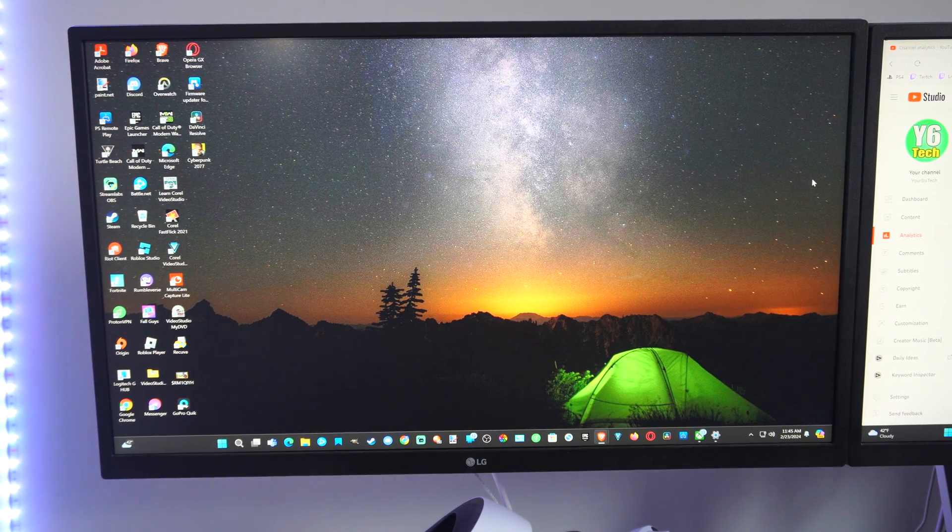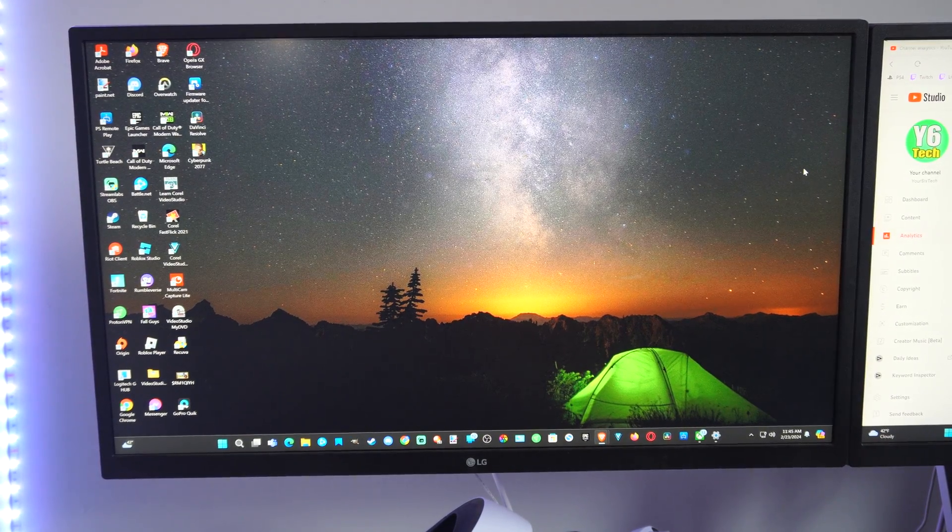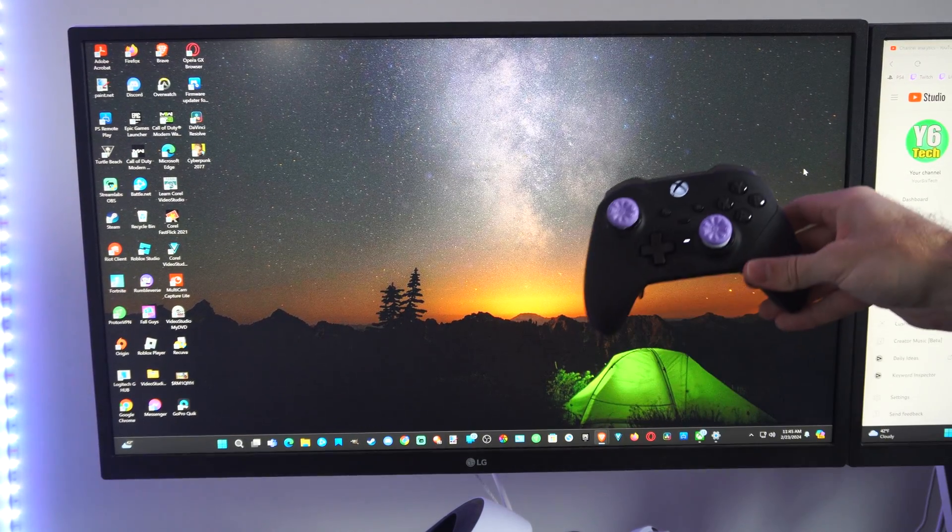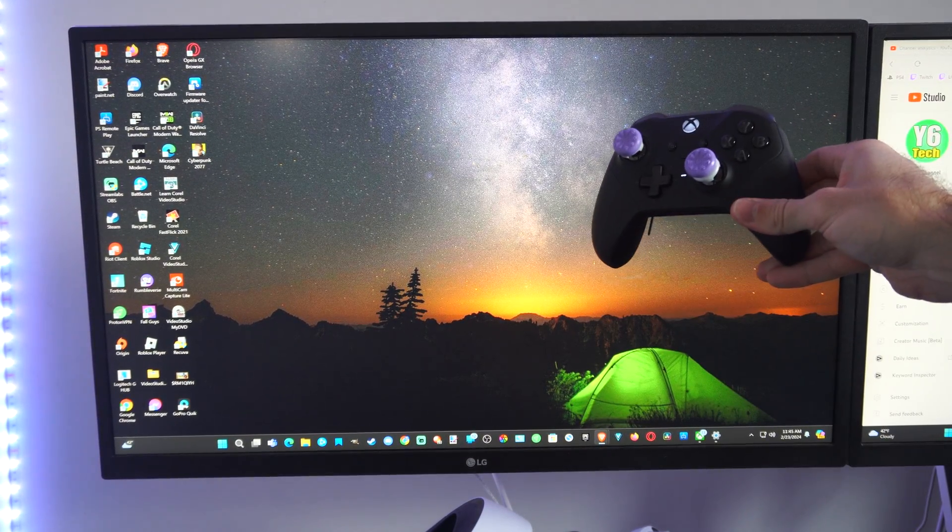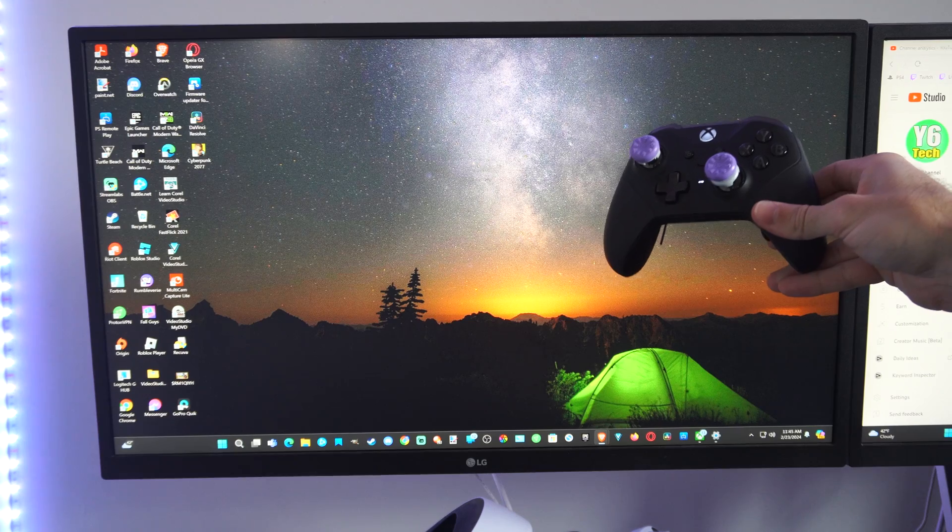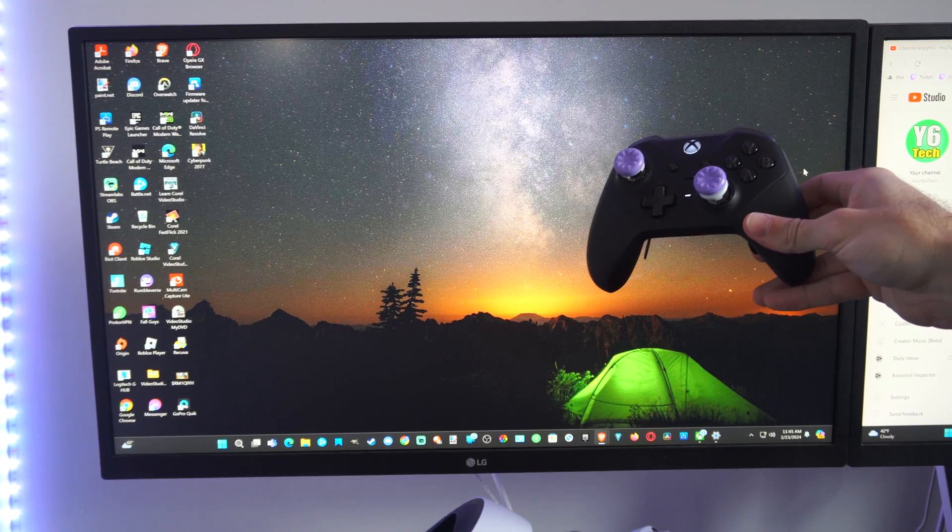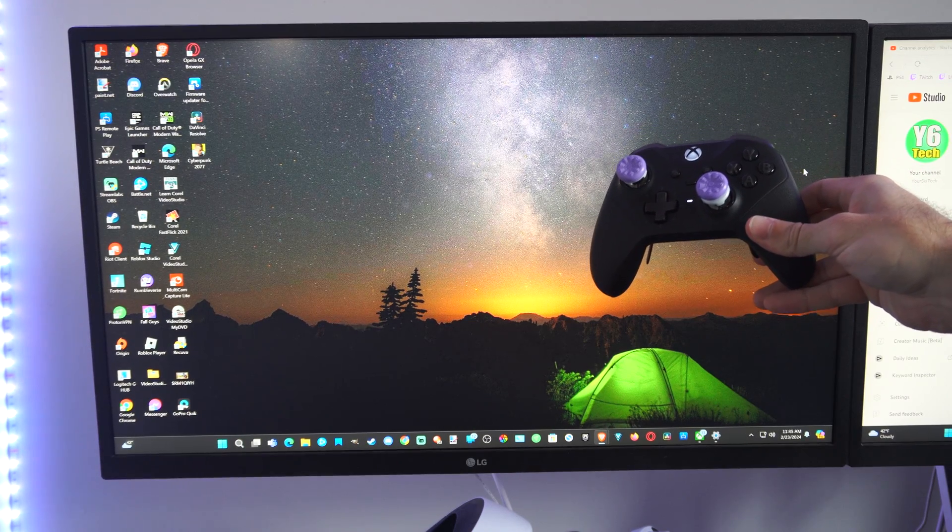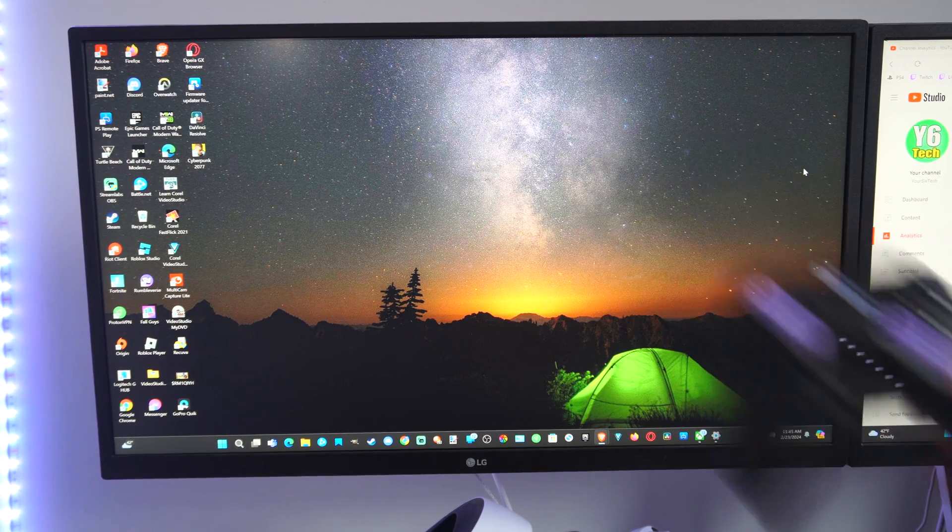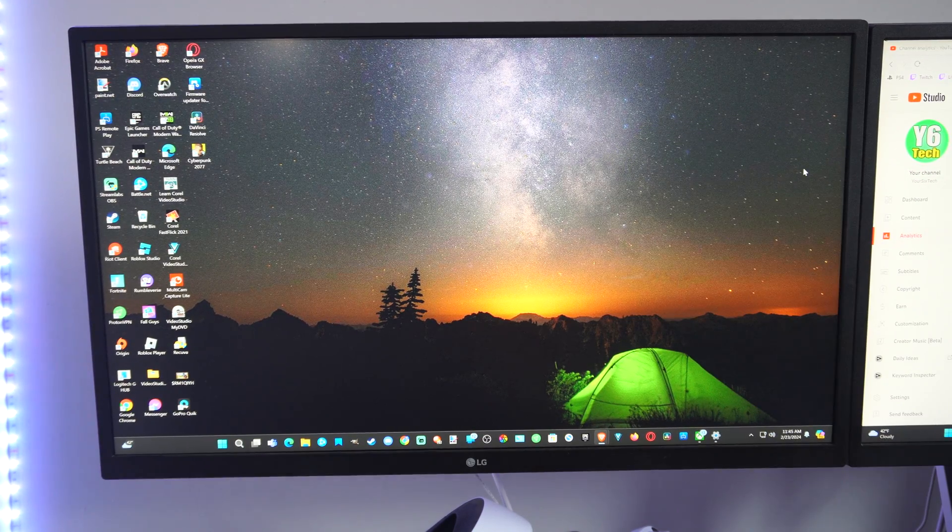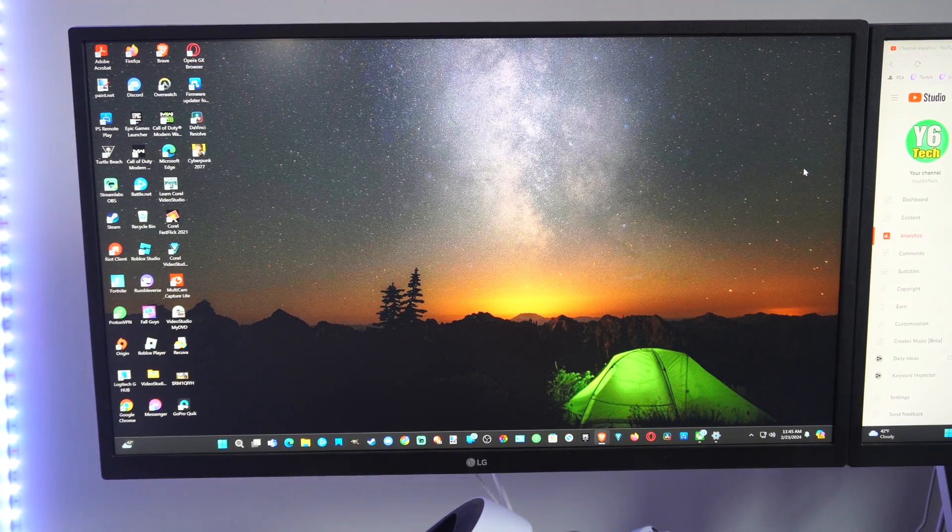Hey everyone, this is Tim from YourSixTech. Today in this video I'm going to show you how to remove a controller. Maybe it's an Xbox, maybe it's a PlayStation 5 or PS4 controller from your PC.